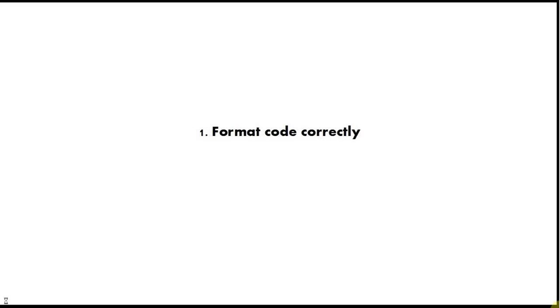And finally, tip number one is format your code correctly. If you're doing Java in Eclipse you just have to do control shift and F, and other IDEs have similar shortcuts. Always keep your code scrupulously formatted because that will enable you to see how the brackets line up and how the subroutines and code blocks actually work together, and it will make your code readable and much much easier to understand.